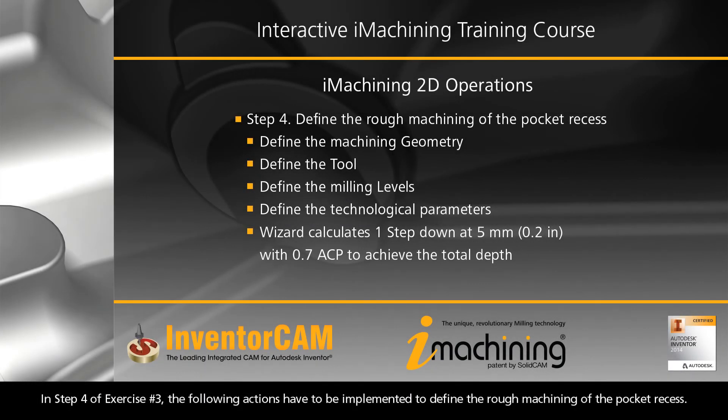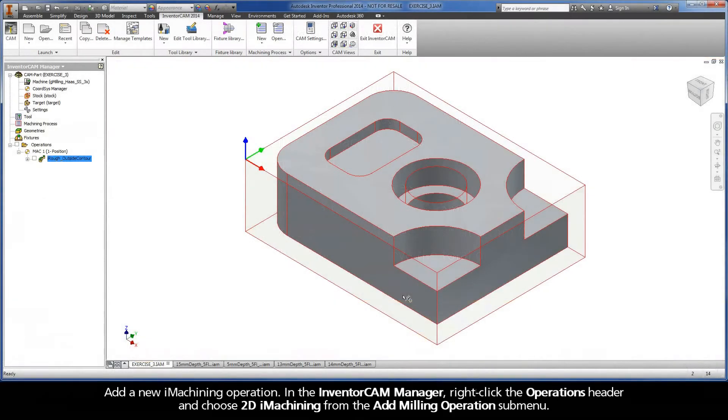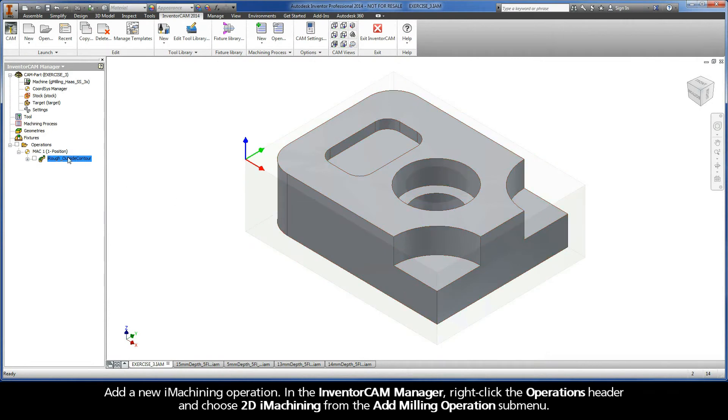In step 4 of exercise number 3, the following actions have to be implemented to define the rough machining of the pocket recess. Add a new iMachining operation.